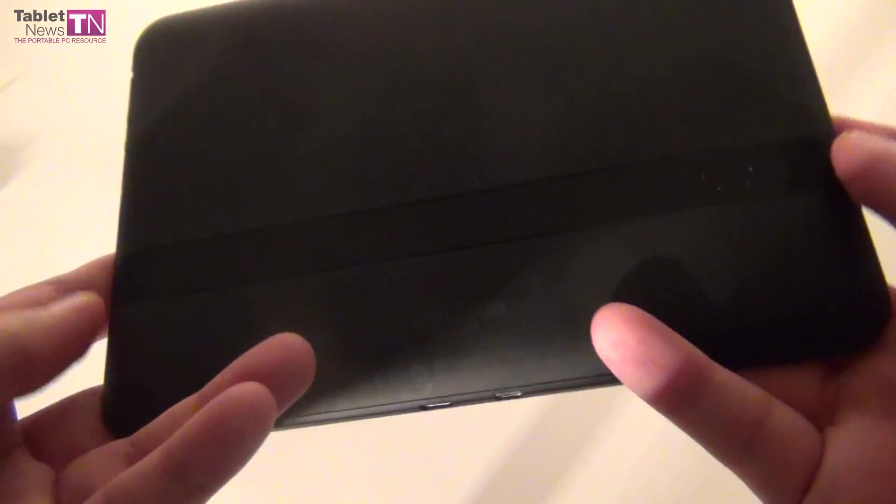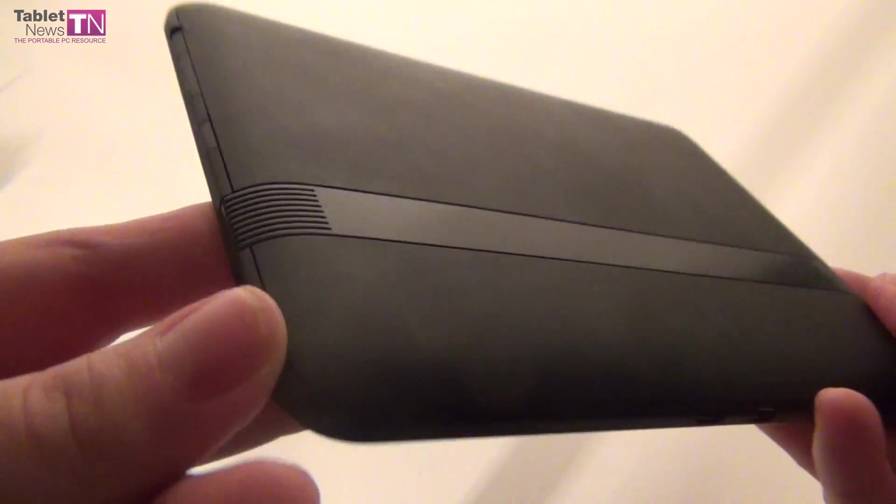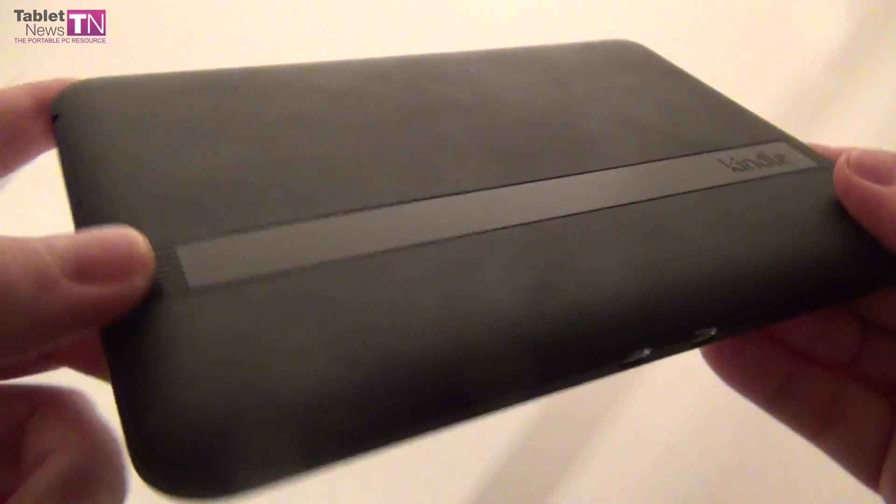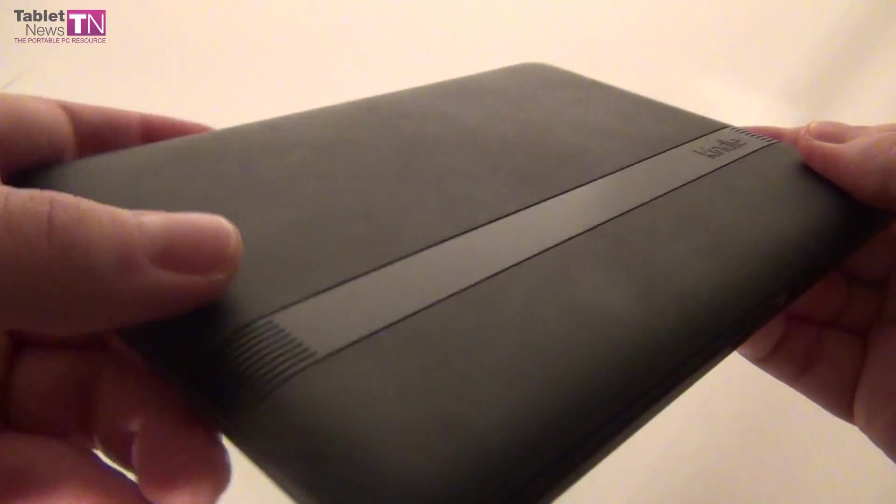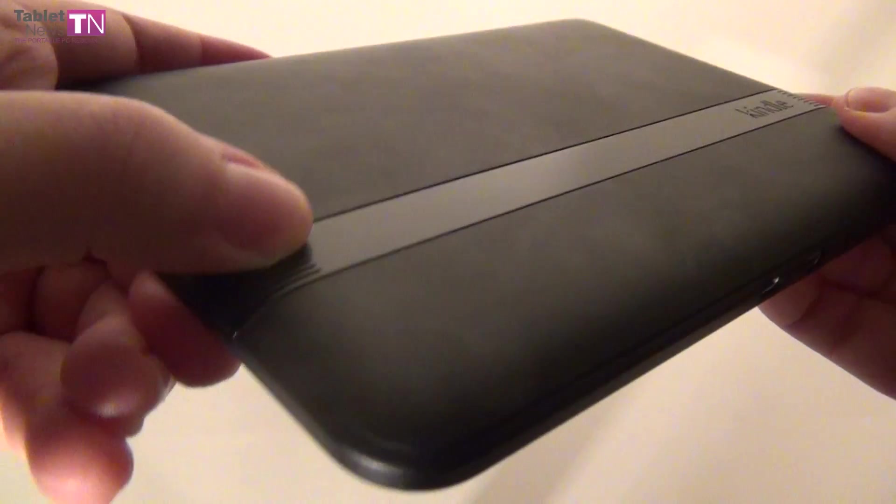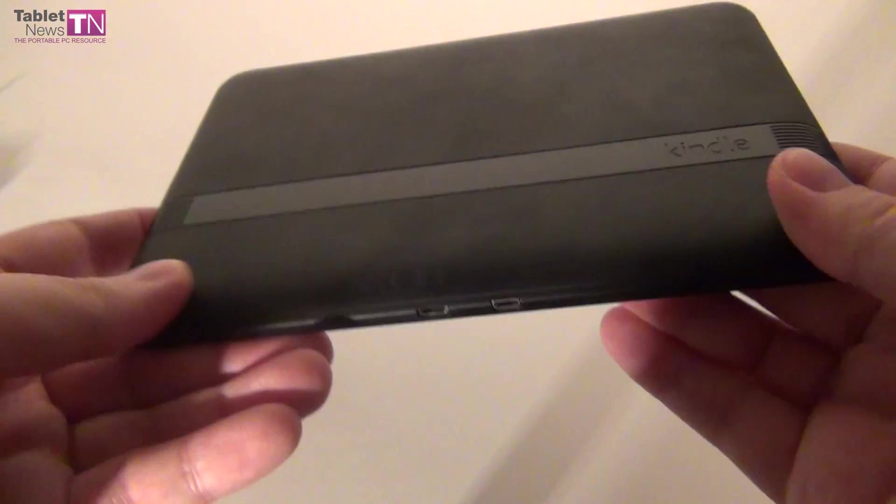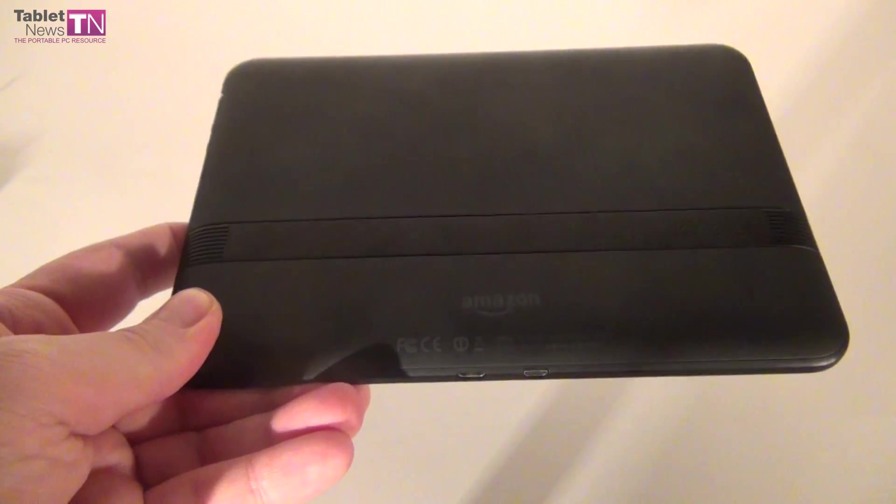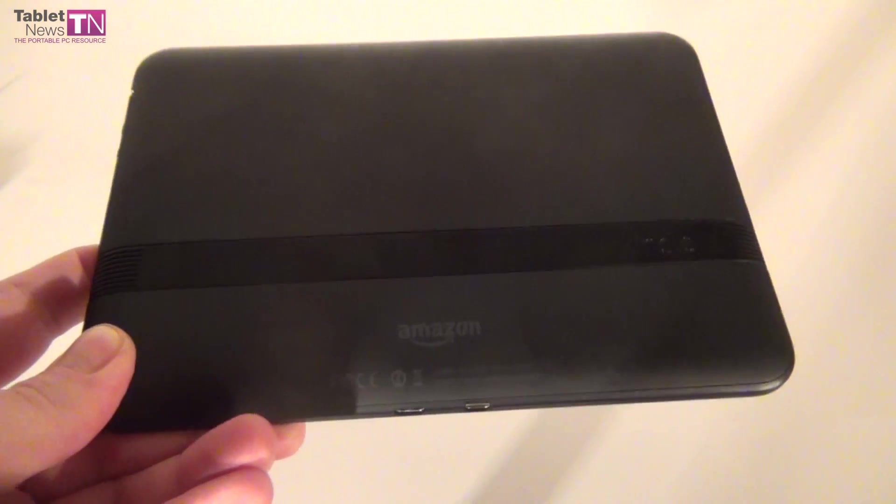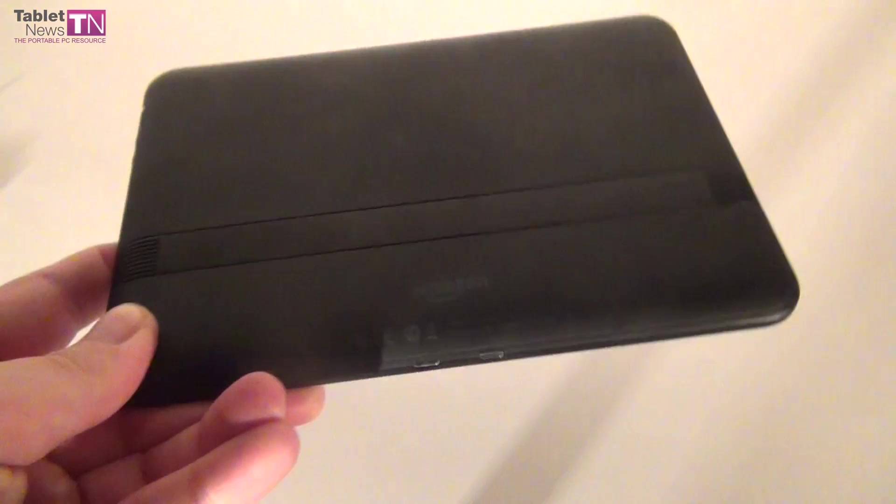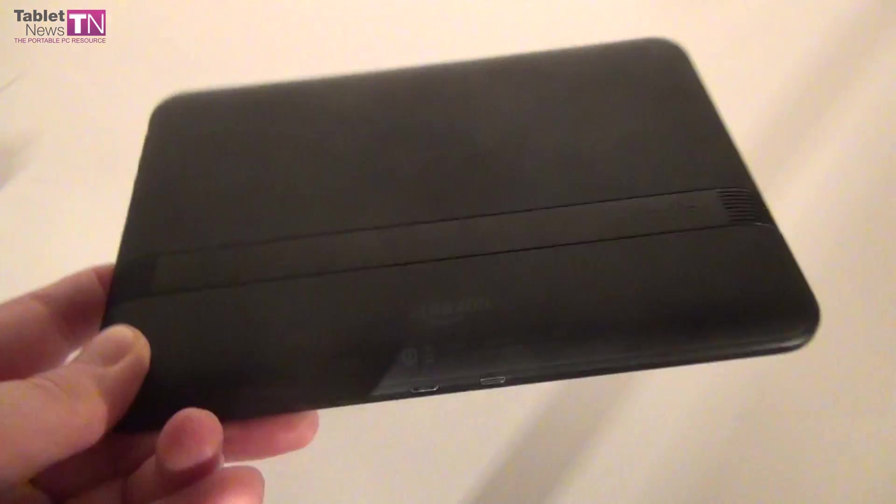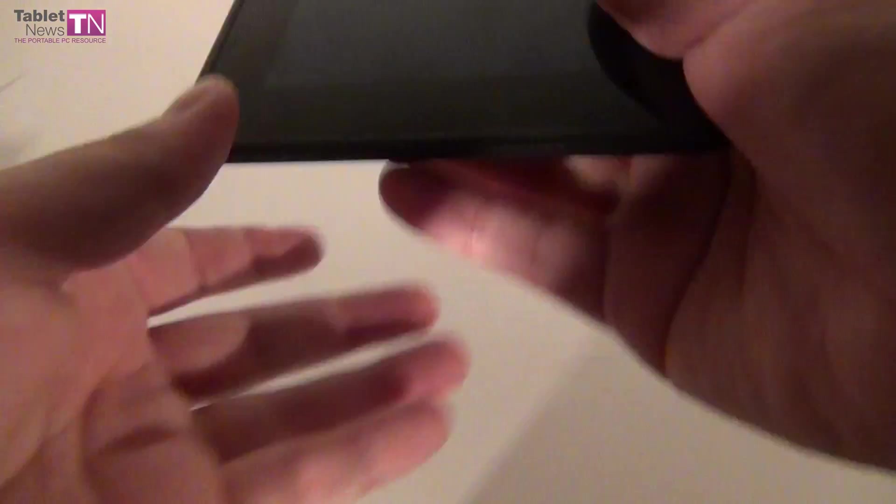Those two grills you see on the side are stereo speakers, and sadly one of them creaks, which is not up to speed with the current quality of modern tablets. Even at $199, I would have expected better.